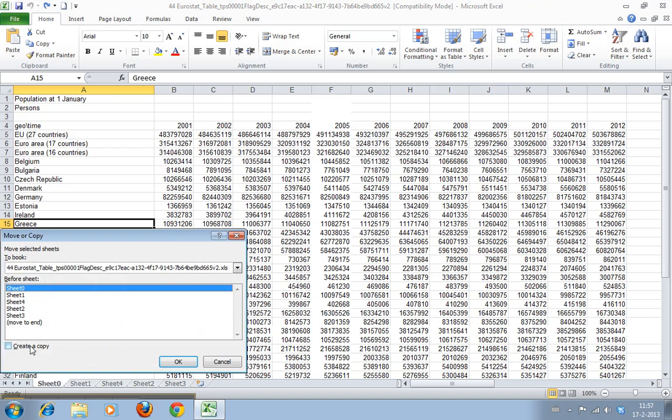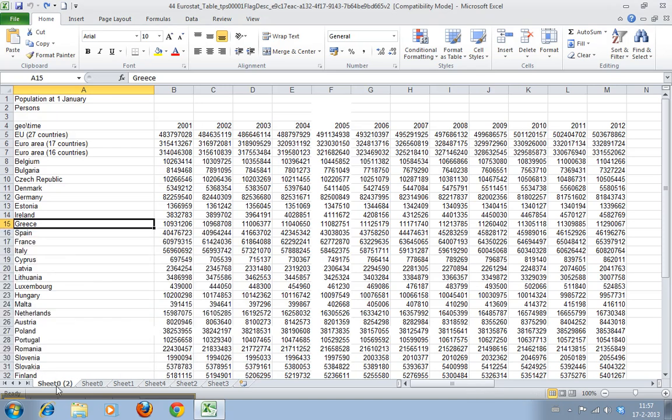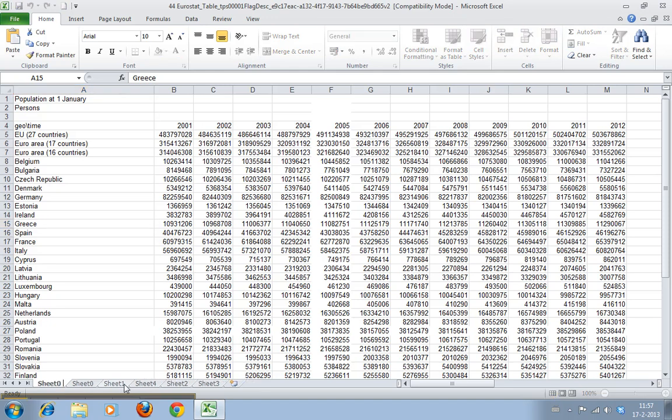And if you say I want to create a copy at the beginning, it creates a copy. It says a number two to indicate. Let's just double click this, rename it and say it's a copy.